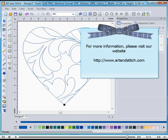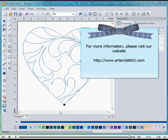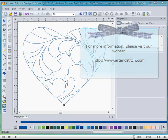This is just one of the many functions in our new software. For more information, please visit our website. Thank you for watching.